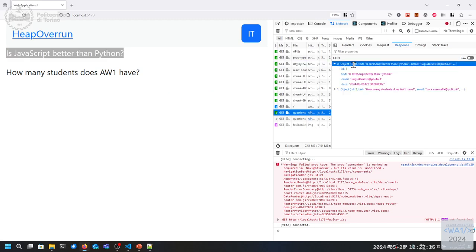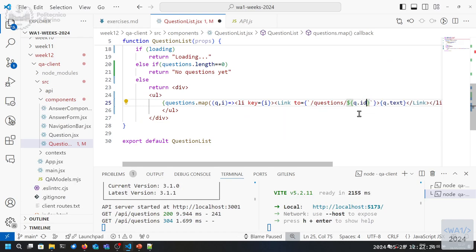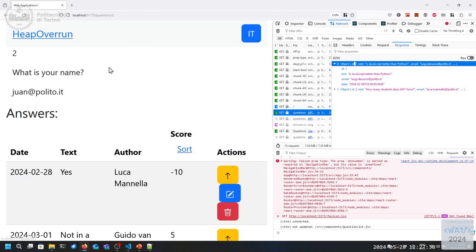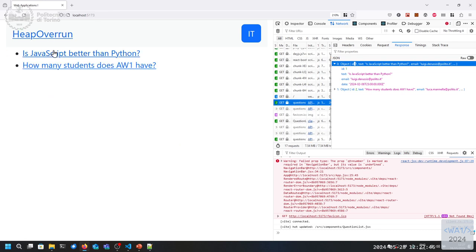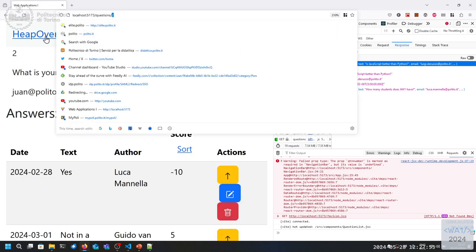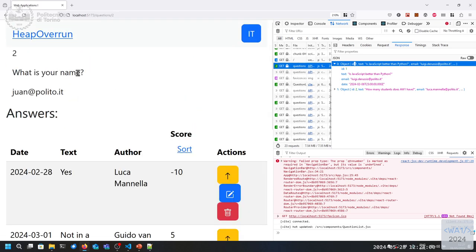I didn't remember the name of the field - it's ID. So we're navigating to question slash one, question slash two, and so on. Right now these are links. If I click here I get the list of answers, if I click back I navigate back to the home page. You can see the URL: question two, questions one, and of course the answers are different.